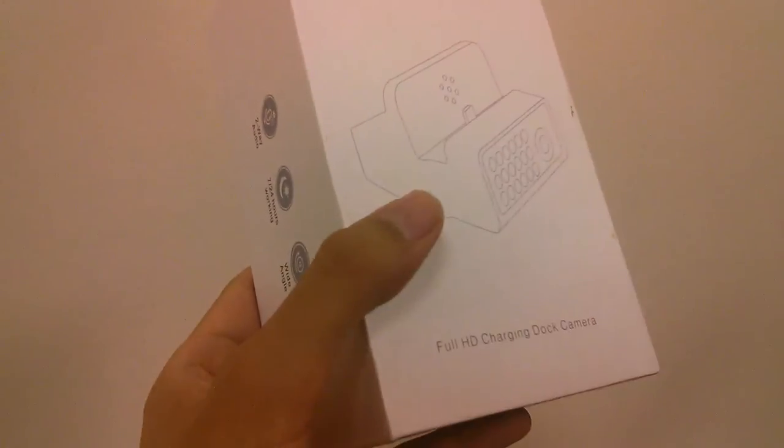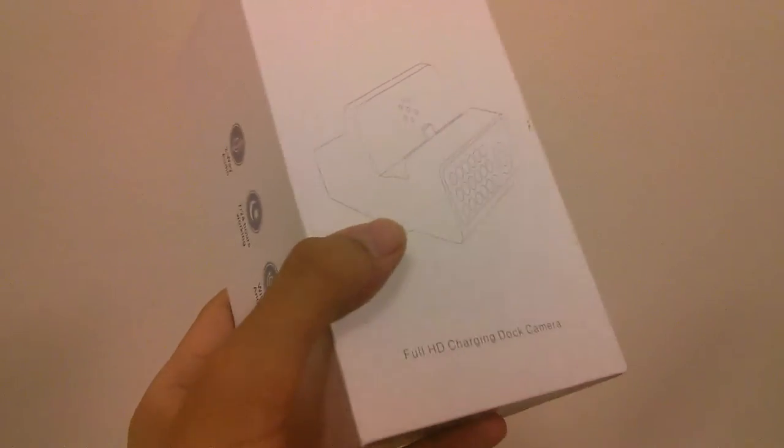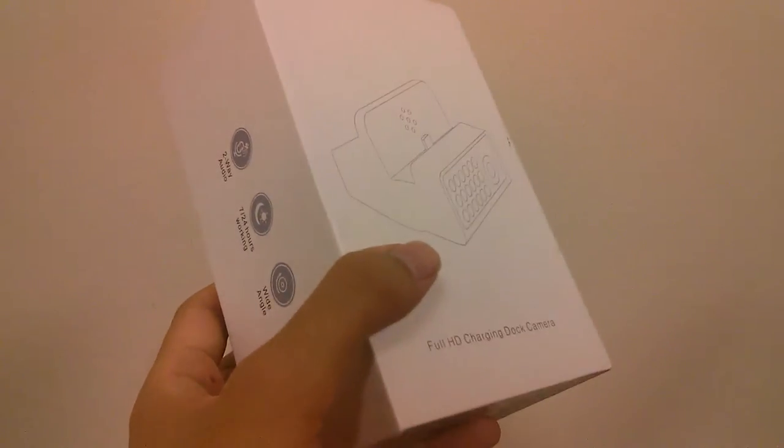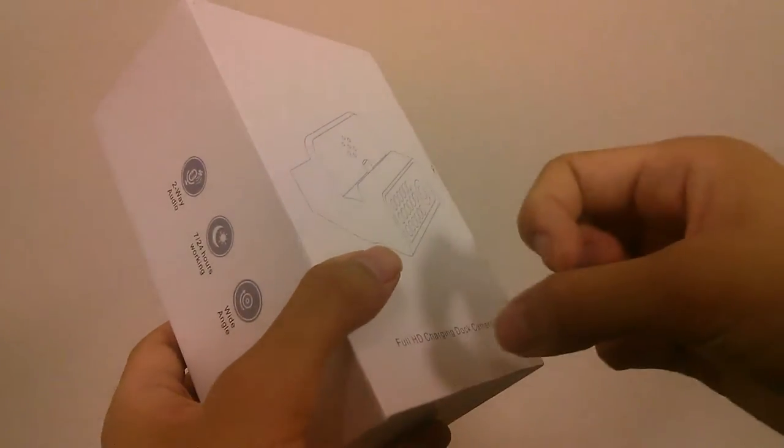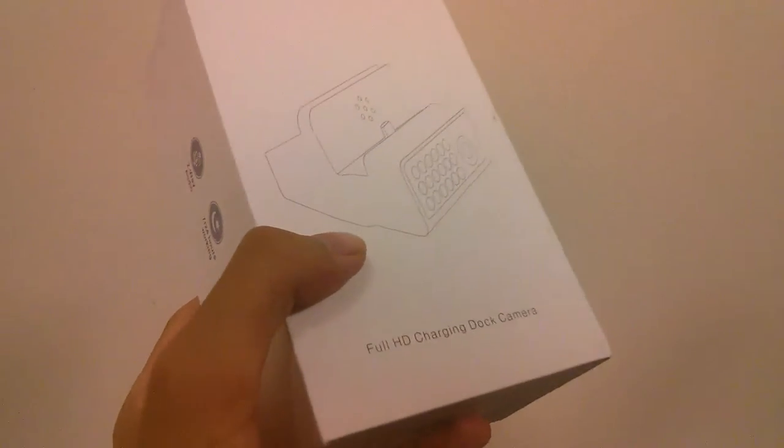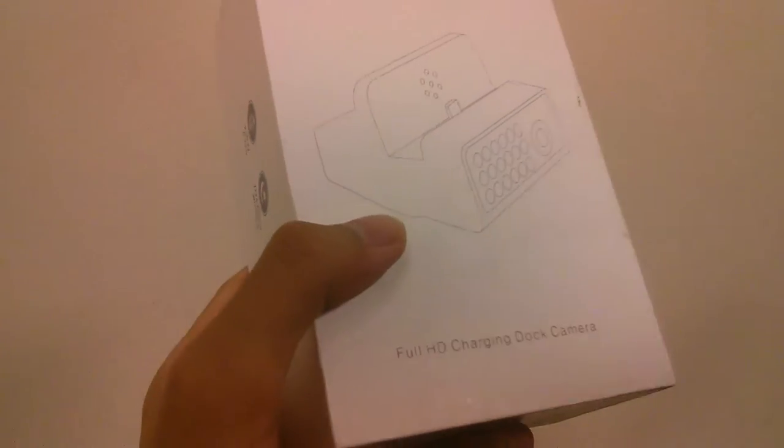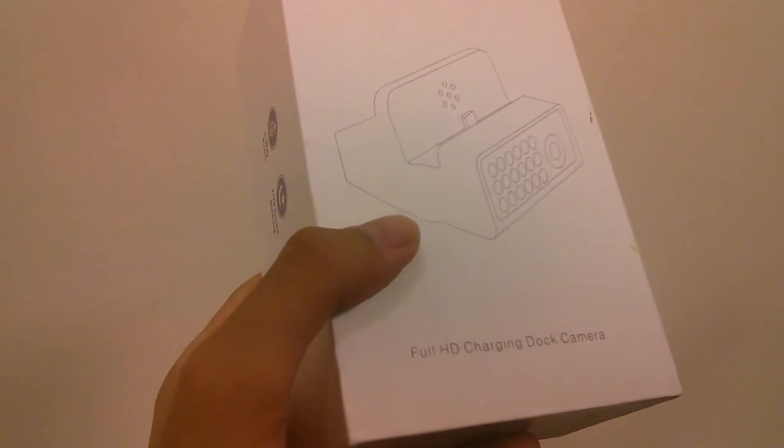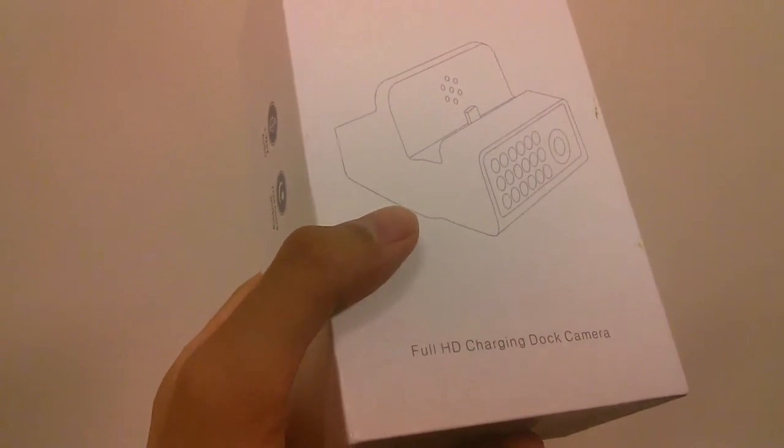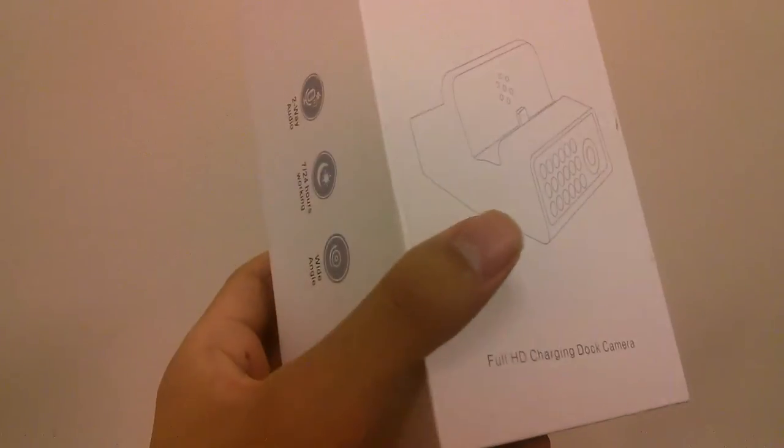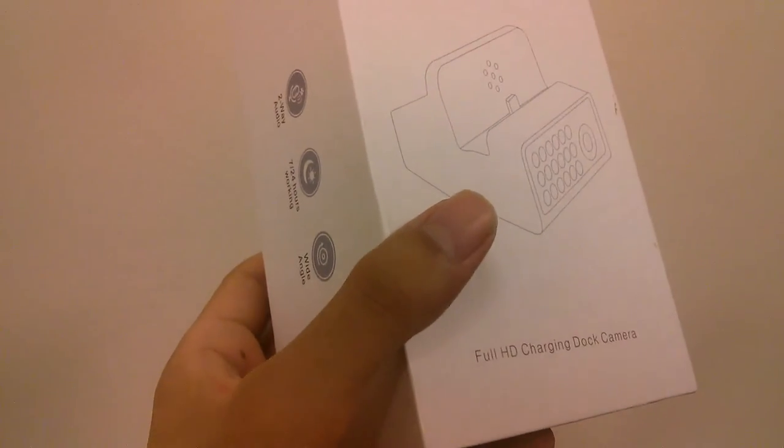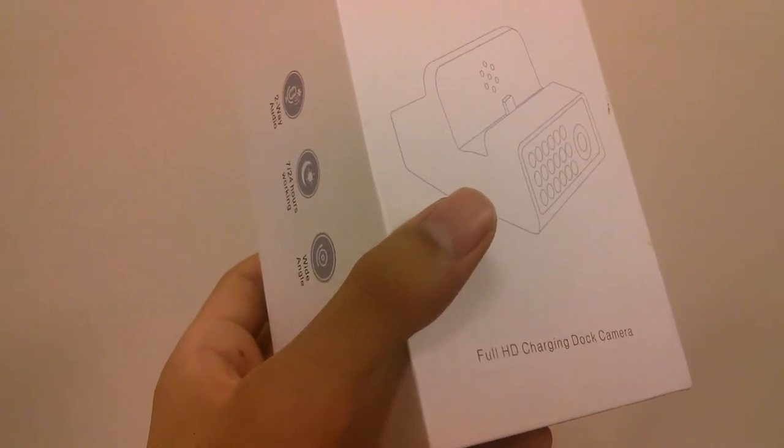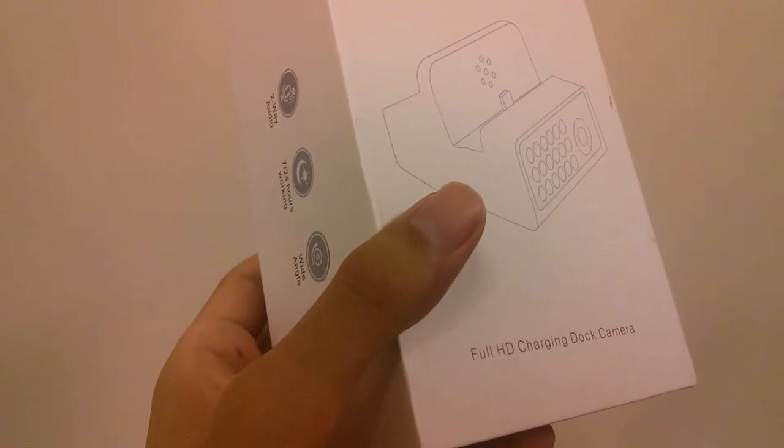So the company here also produces these spy action cameras in the form of wall power chargers, as well as other things such as lights, so they embed these into everyday appliances and electronics around your house, so no one can really tell that it's there.